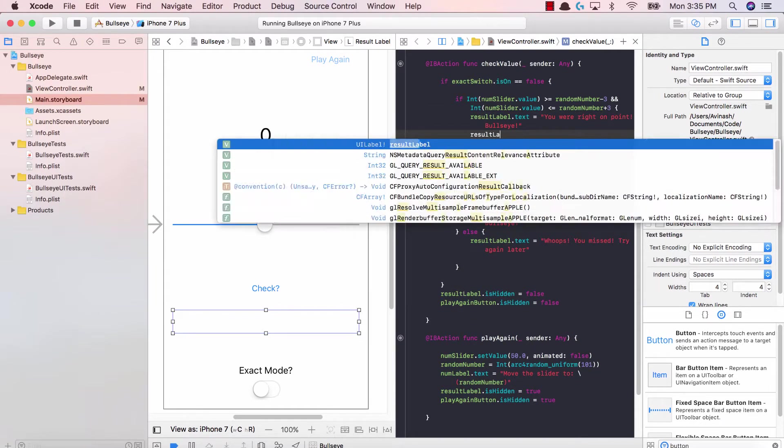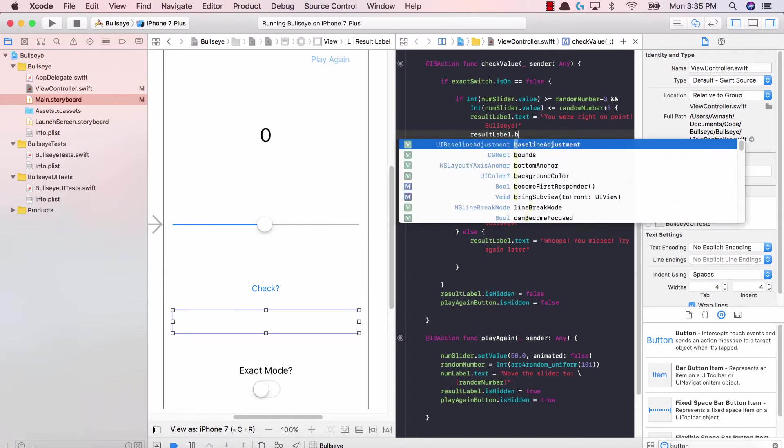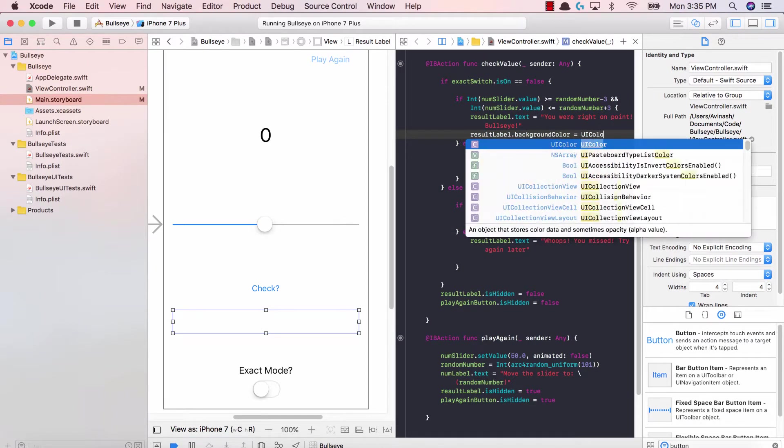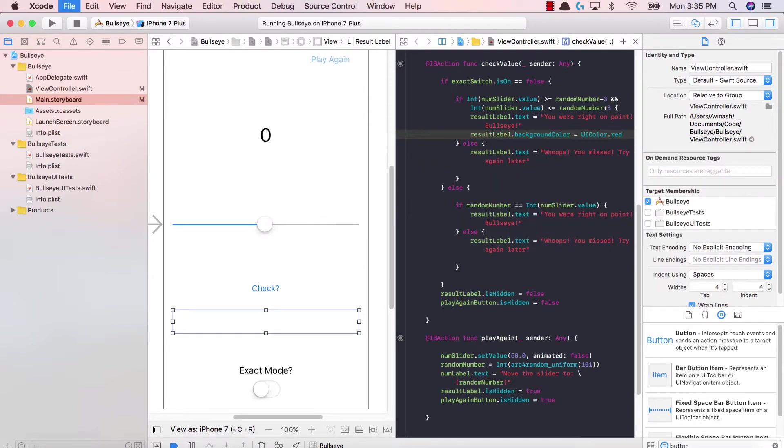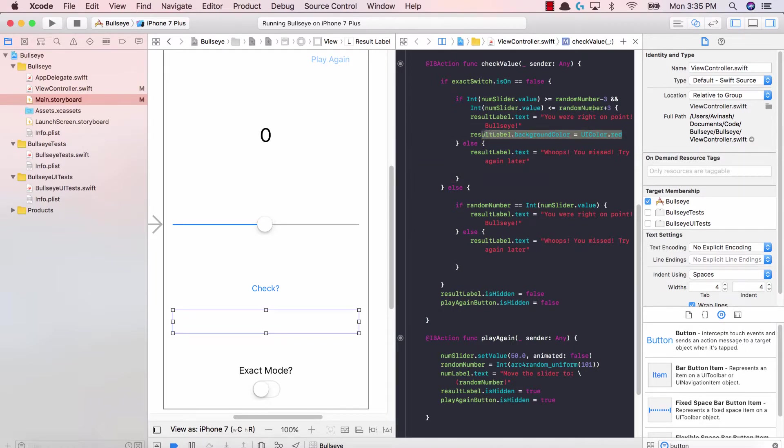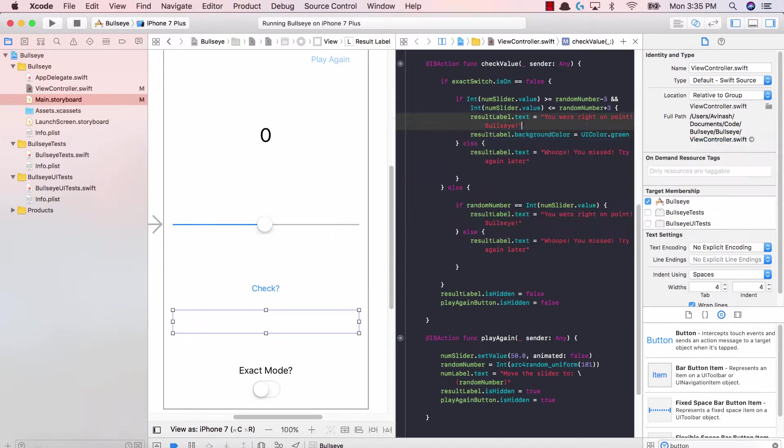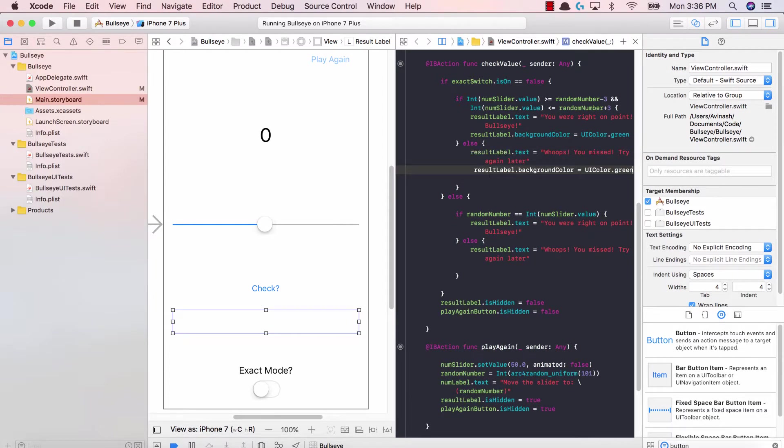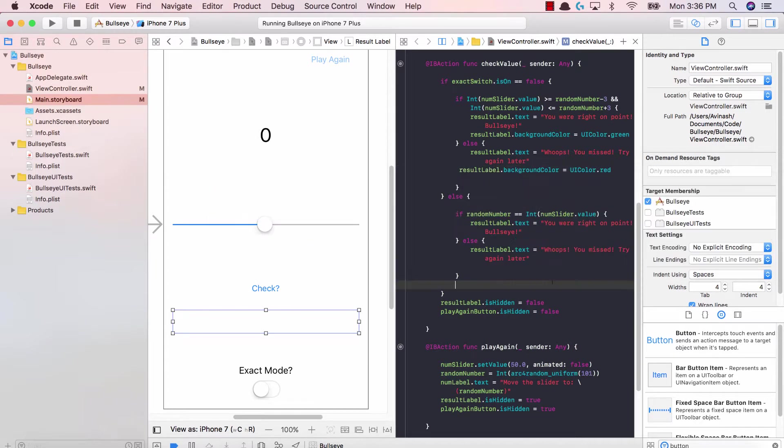So over here in the result label of text after I'm right, I'm going to say result label dot background color is equal to UI color dot red. Actually technically it should be green. So if I was right, then I want to change the background color of my label to be green. And in this case, if I was wrong, then I'm going to say that my result label dot background color should be UI color dot red.